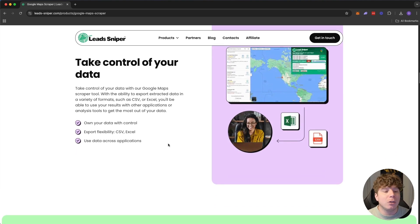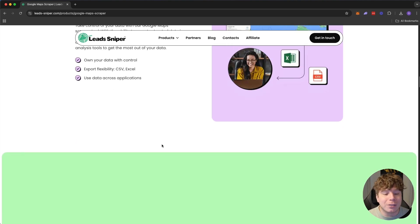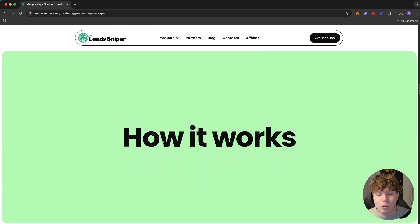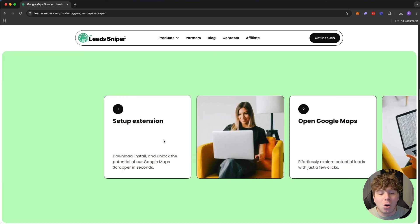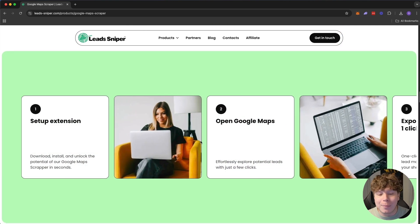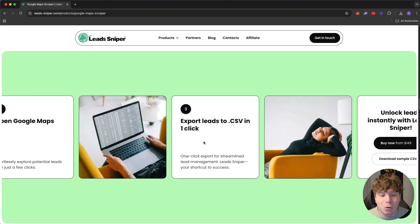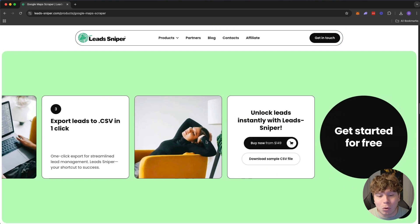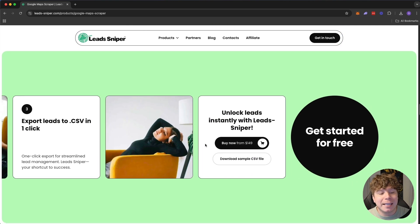There are instructions on how to download it. You can take control of your data and do what you want with it. These are hot leads — you set up the extension, open Google Maps, export the leads into a CSV in one click, and unlock them.